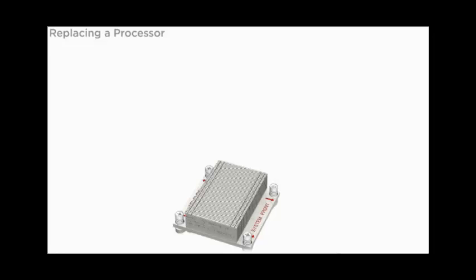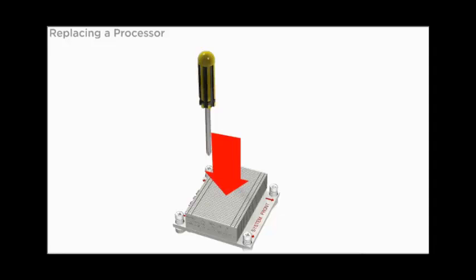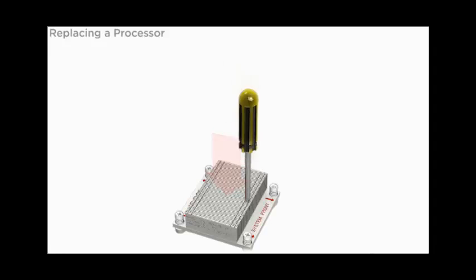Once the heatsink contacts the top of the processor, avoid moving the heatsink. Gently apply pressure to the top of the heatsink while tightening each retaining screw one and a half turns at a time. Continue tightening the screws until all four screws are completely engaged.